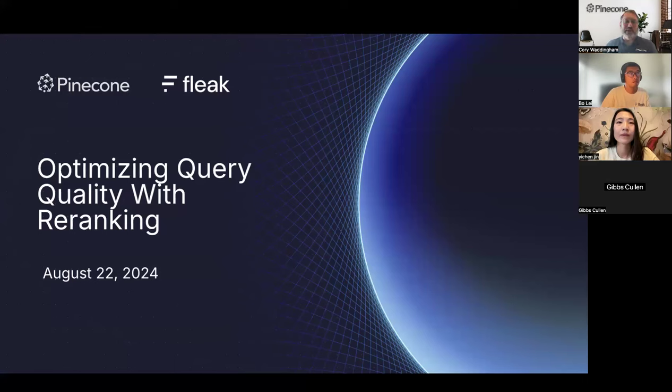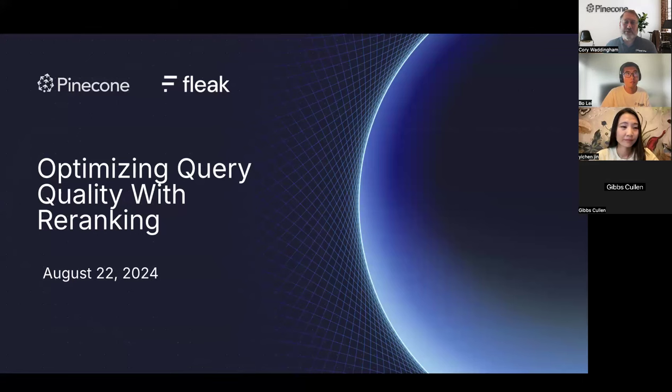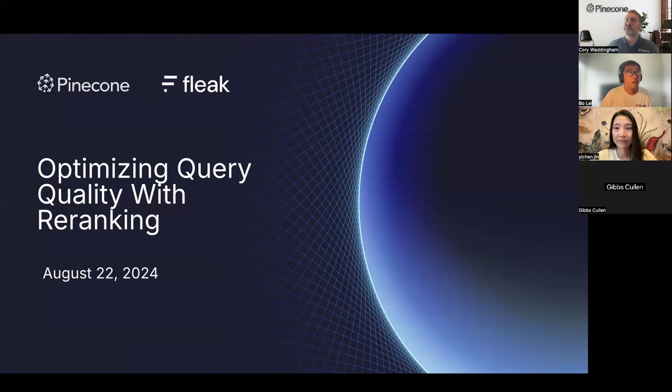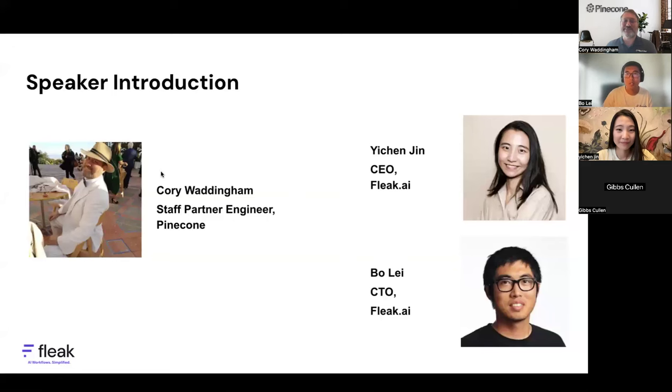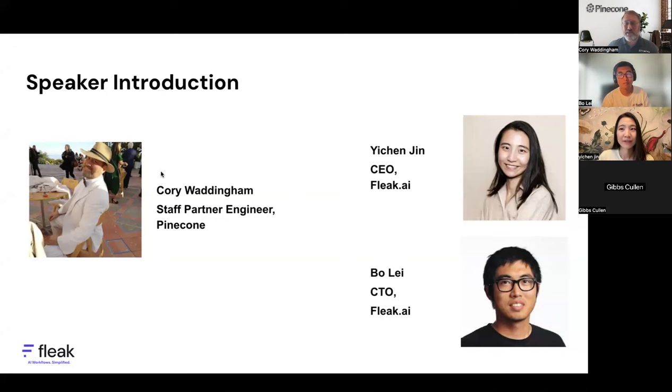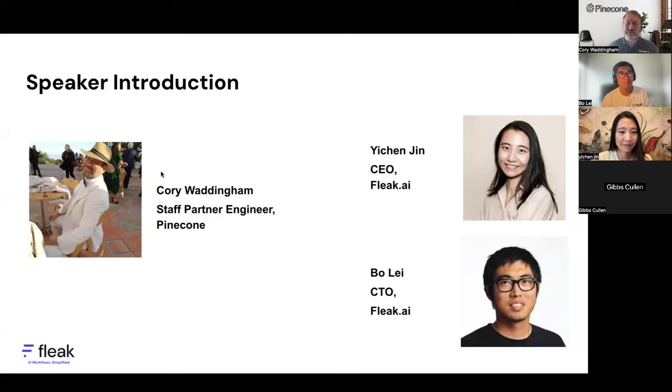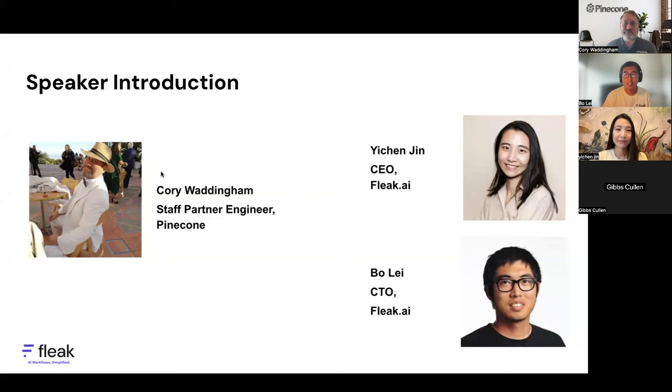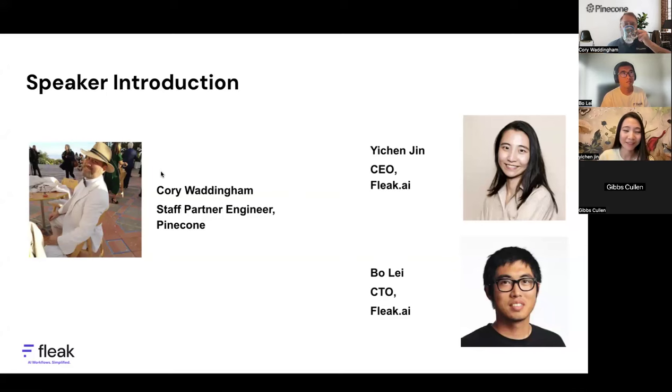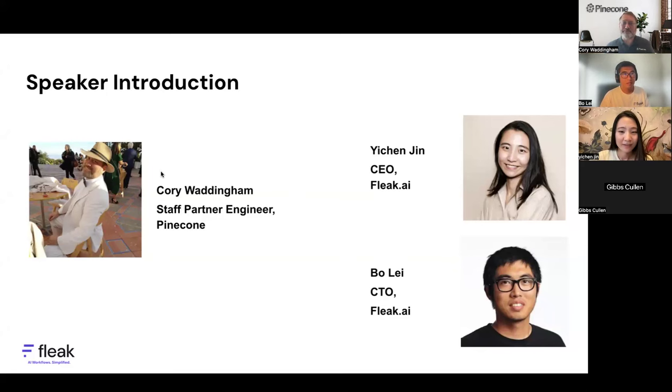Hey everybody, thank you for joining Pinecone and Fleek today. We'll be talking about optimizing query quality. With me on the call today are my partners from Fleek. My name is Corey Waddingham, I'm a staff partner engineer here at Pinecone. But really, it's going to be Bo Le and Yichen Jin. They'll be the primary presenters today. Hello guys, I'm Bo Le, I'm the co-founder and CTO of Fleek. Hi guys, I'm Yichen, I'm the CEO and co-founder of Fleek.